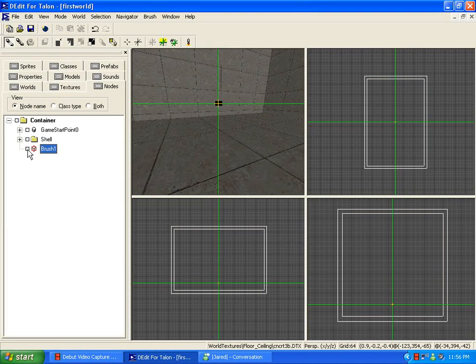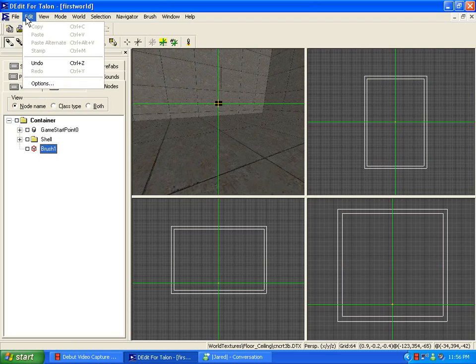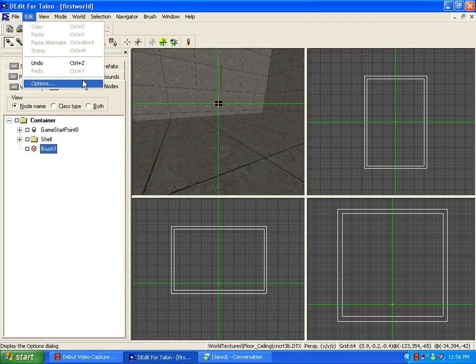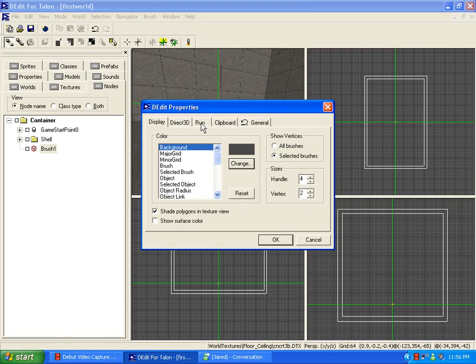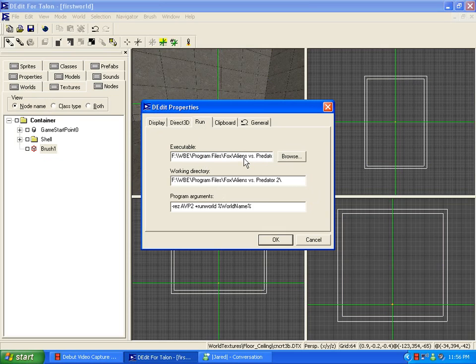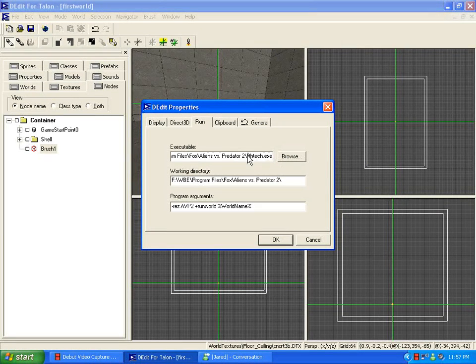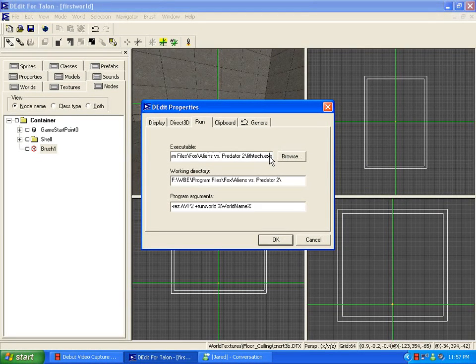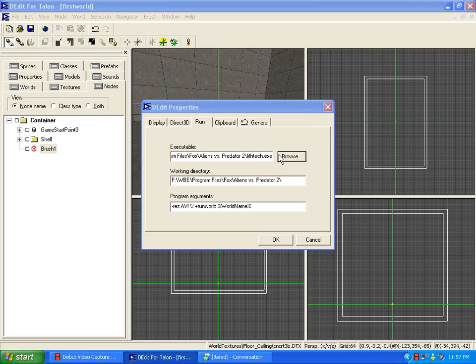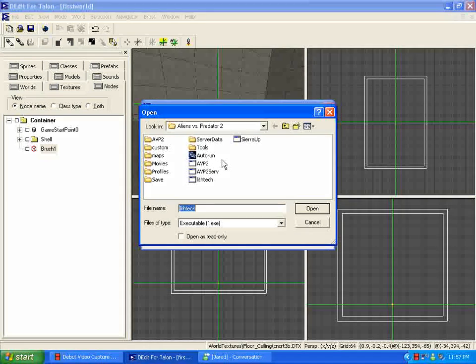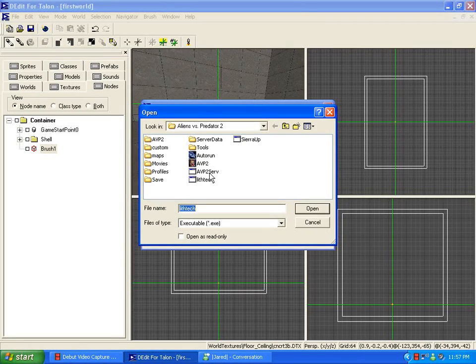and your just regular world brush shows up. We're gonna go to Edit, Options, Run, and where it says Executable, go to your C, Program Files, Fox, Alien vs. Predator 2 folder. And inside of that should be a program called LithTech.x. When you browse for it, and you're in the Alien vs. Predator 2 folder, it will show up, kind of as a red, over, red upside down diamond sort of thing. You'll see it right here.